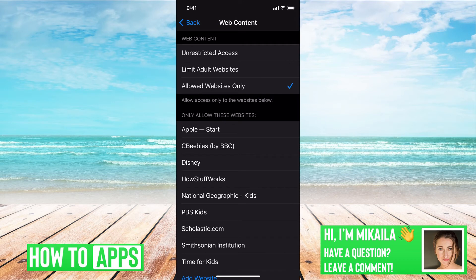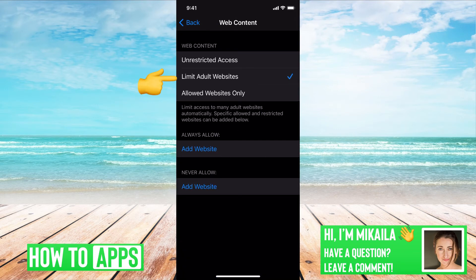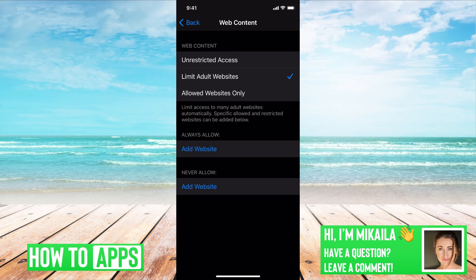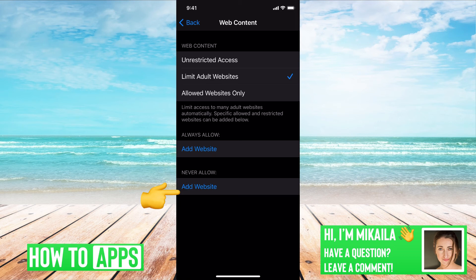Or if you want to have some allowed and not others, you can just click on Limit Adult Websites. From there all you have to do is add websites under Allowed Websites or Never Allow and you can kind of customize it that way.